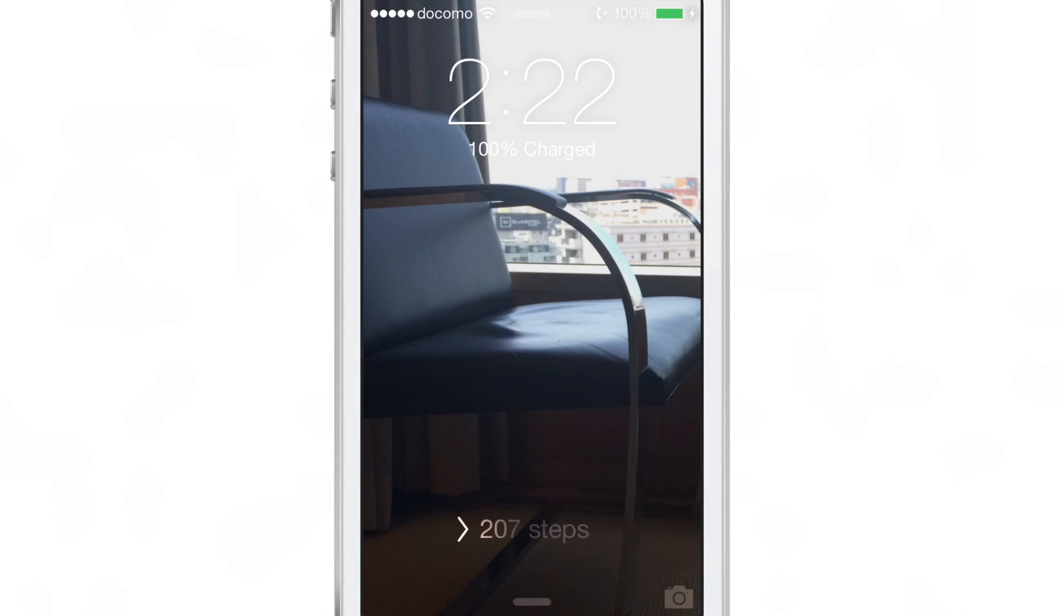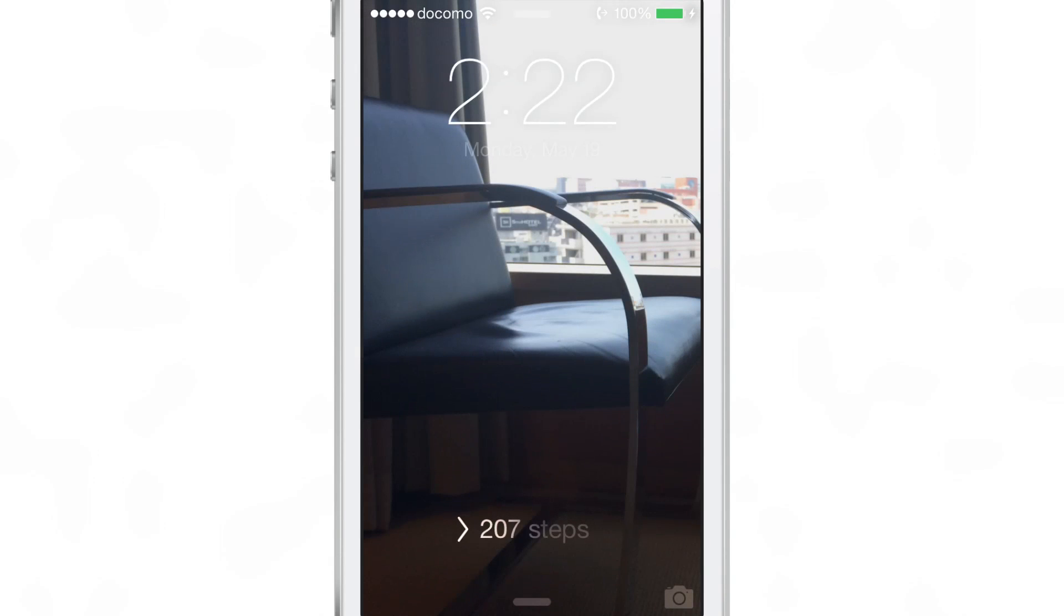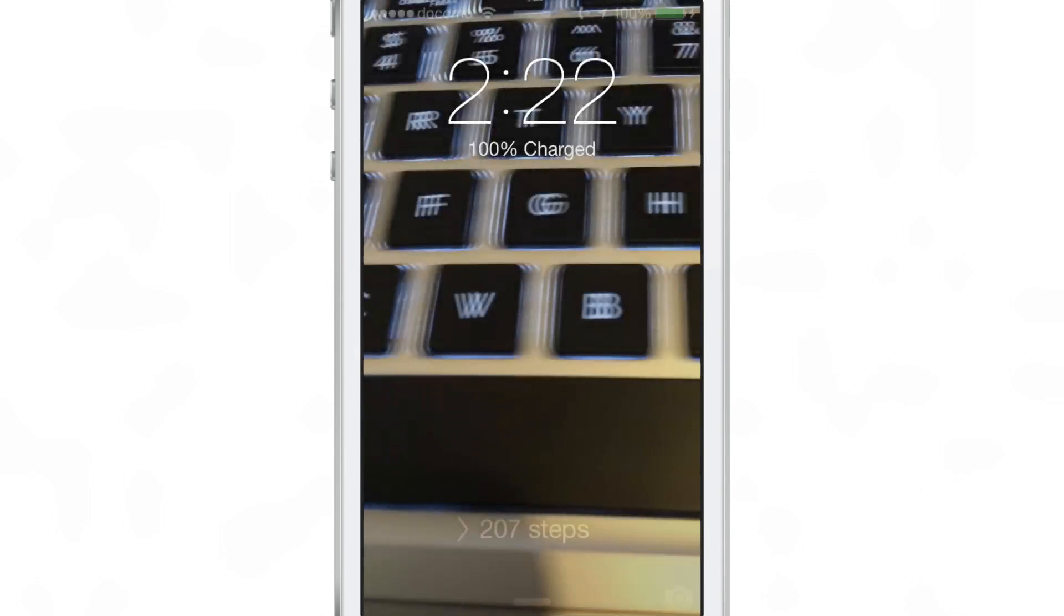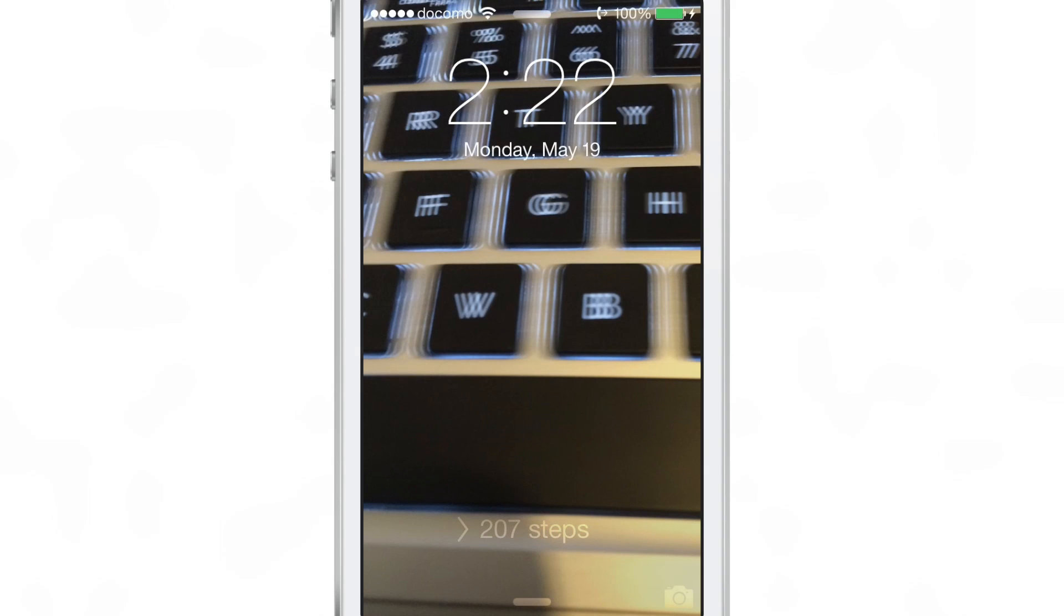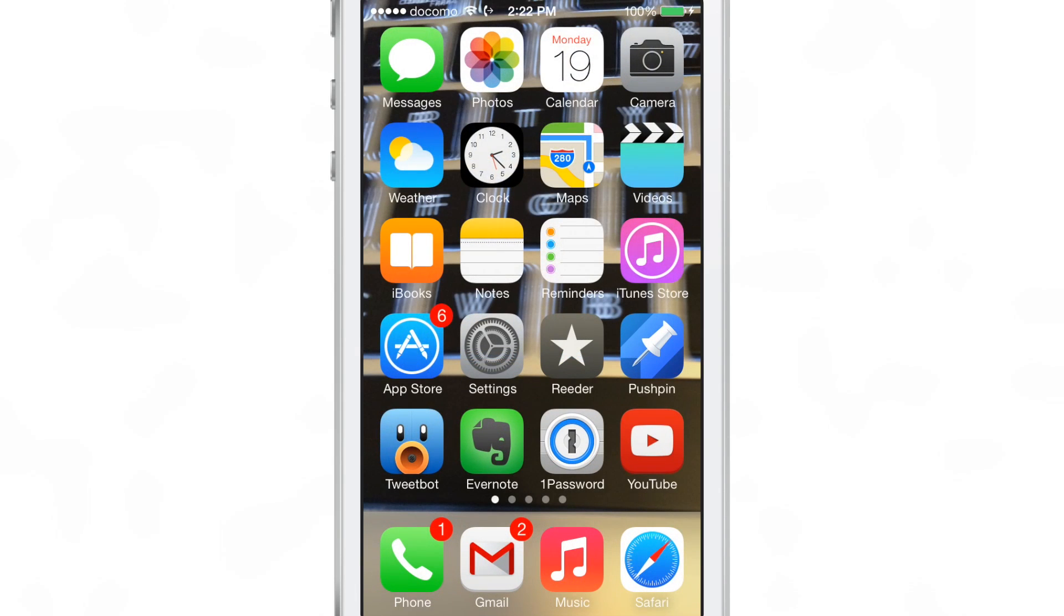Now you will actually have to lock and unlock before the wallpaper will change. You can't just put your device to sleep and then wake it back up. You actually have to lock, unlock, and then once you do, the wallpaper will change.